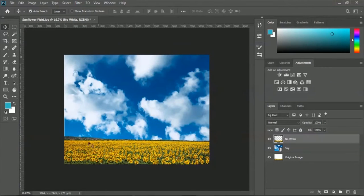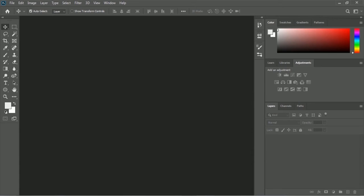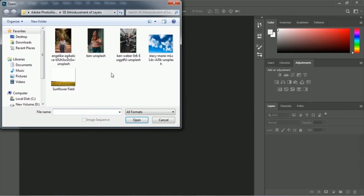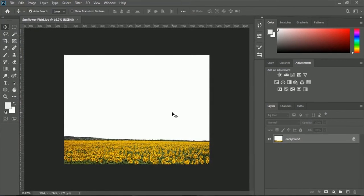Let's take a look at the entire process of how you will create this image for layer placement. First, we have to open our exercise file. Here is the File menu, and here is the Open option. Inside the 'Introduction of Layers' folder, you will find the sunflower field image. Select it and then click Open.